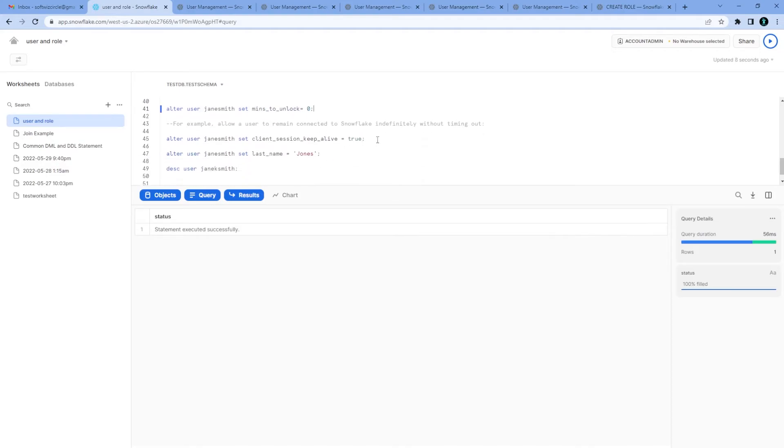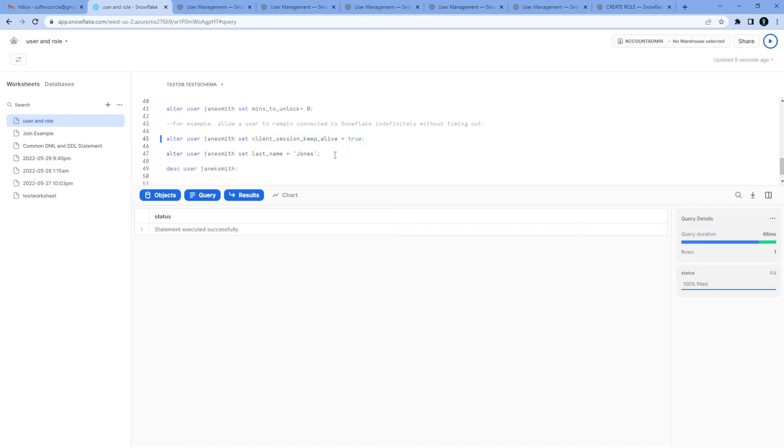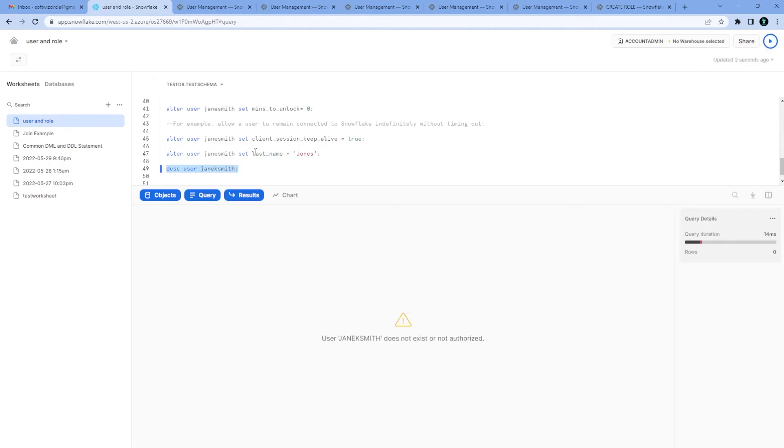If we want to change any other settings like keep the client session alive, don't log out, we can do that also. If you want to change the last name of user we can do that. If you want to see the details about users, we can see that.